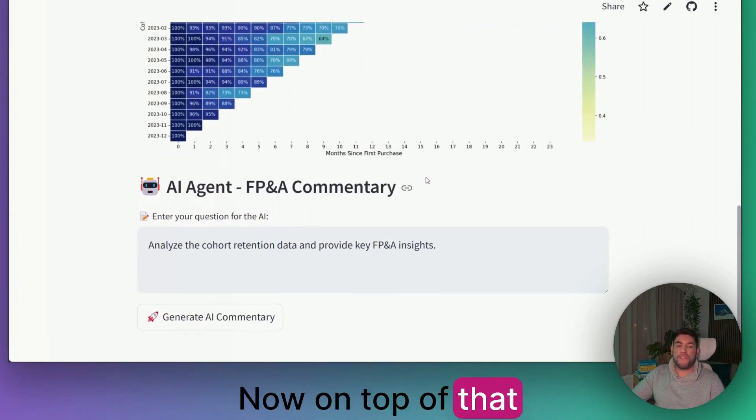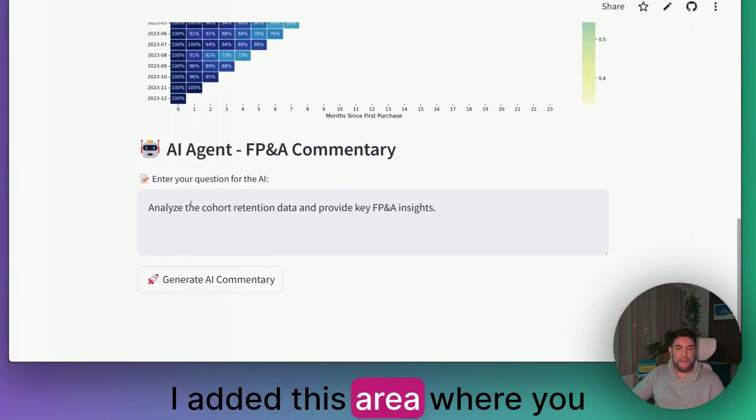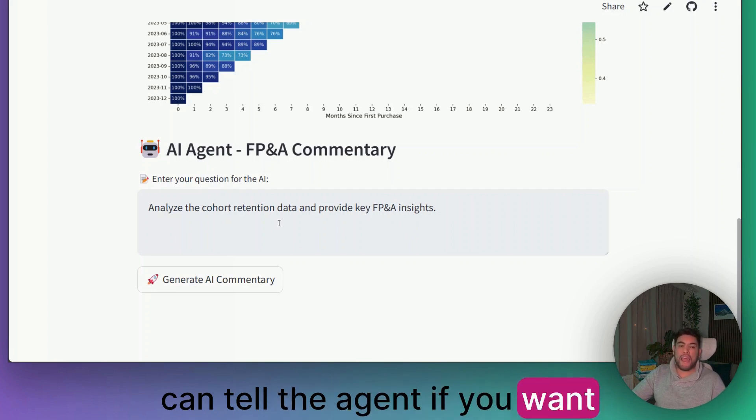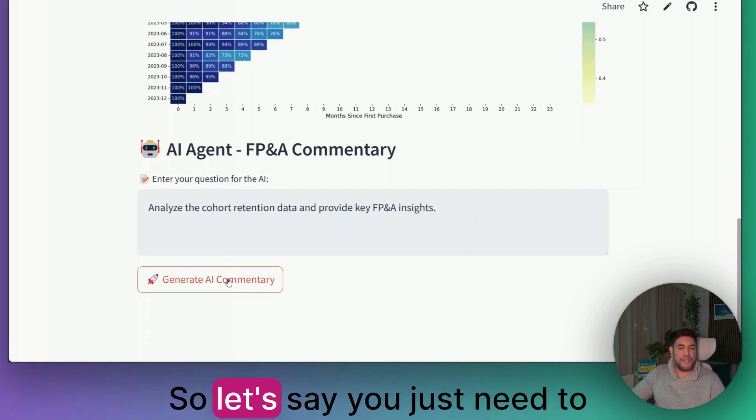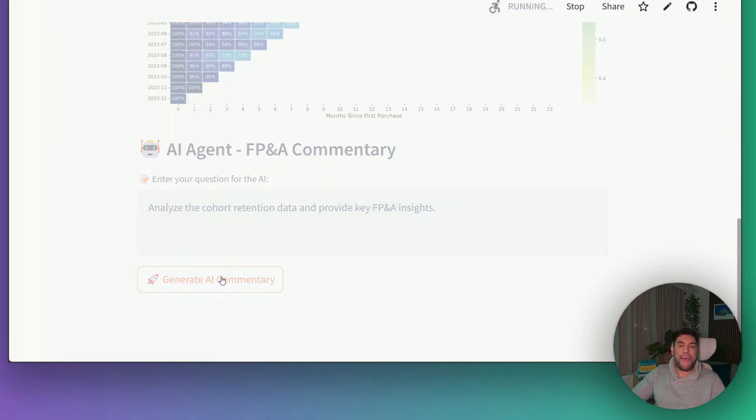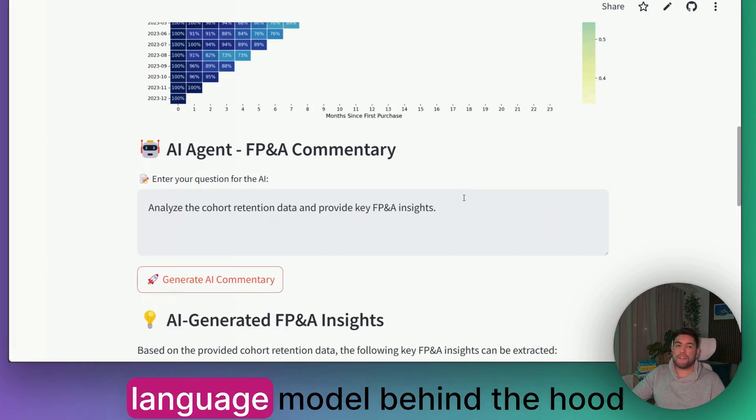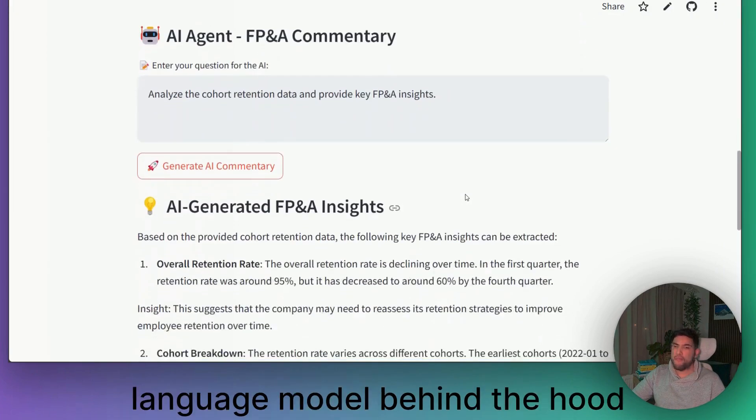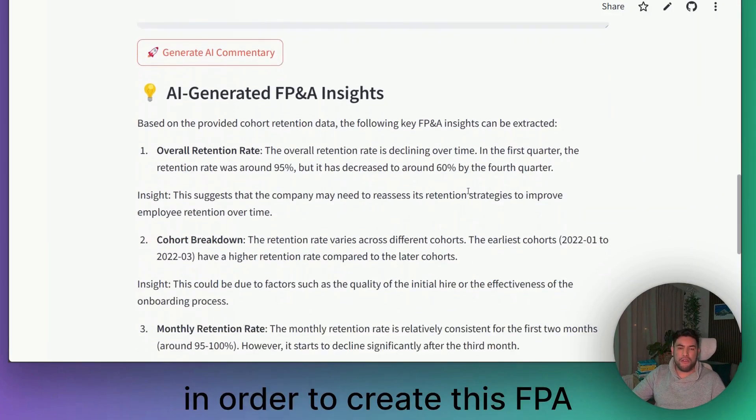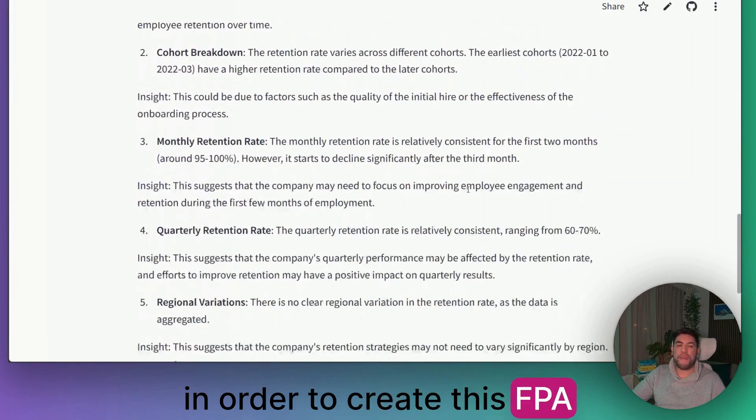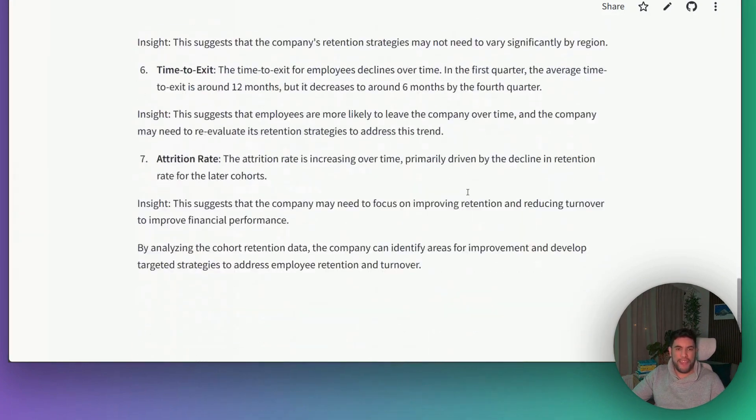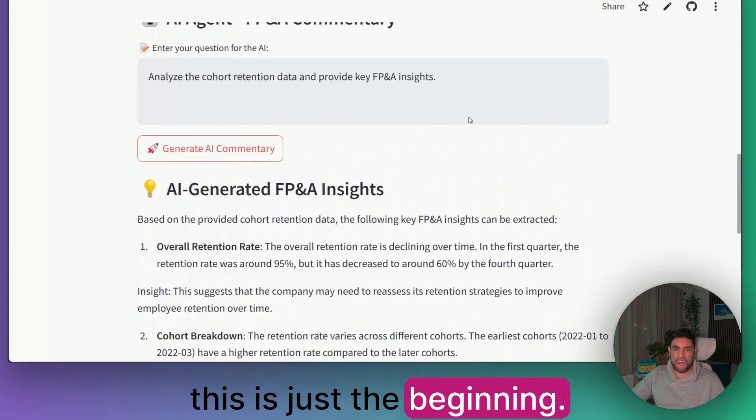On top of that, I added this area where you can tell the AI agent if you want FP&A commentary. Let's say you just need to click here and it will be using the large language model behind the hood in order to create this FP&A commentary for you. And this is just the beginning.